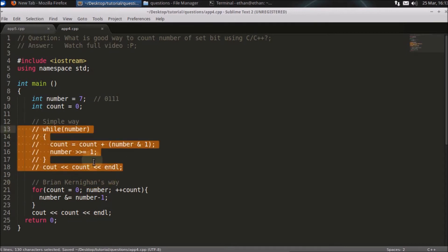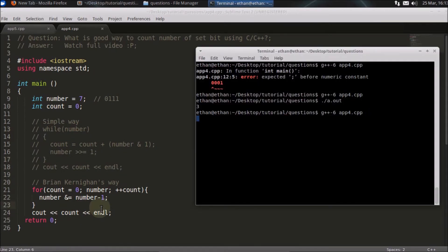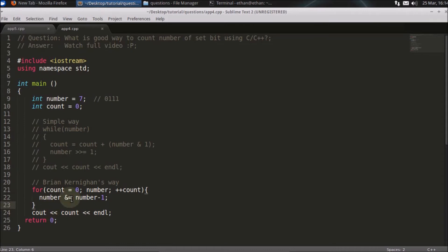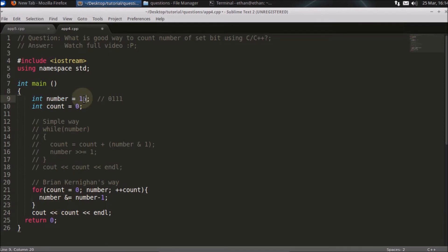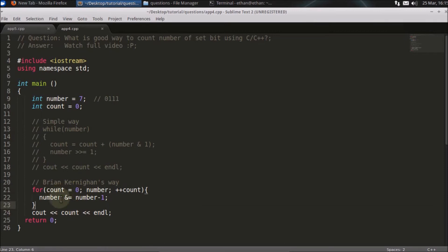I've commented out the first method. With Brian Kernighan's algorithm you still iterate, but only as many times as there are set bits. So for 7, which has three set bits, the loop runs exactly three times. If you assigned 15, which has four set bits, it would run four times. This is much faster. There's also a table lookup technique which gives O(1), but it's tedious and rarely asked in interviews.